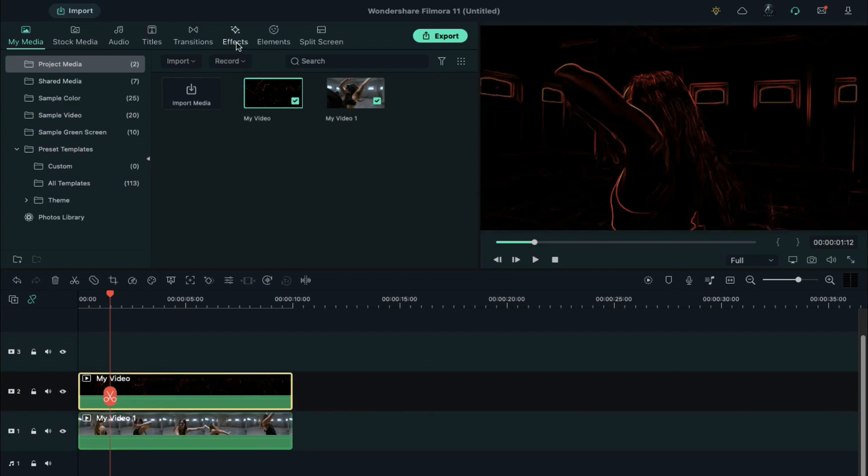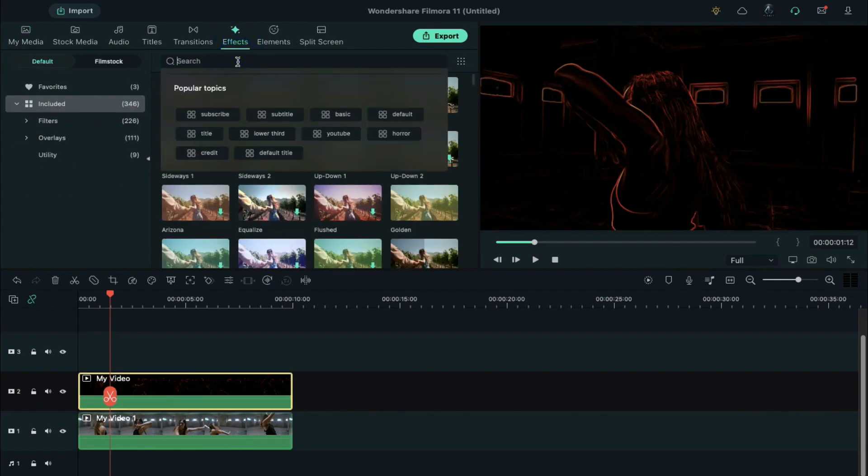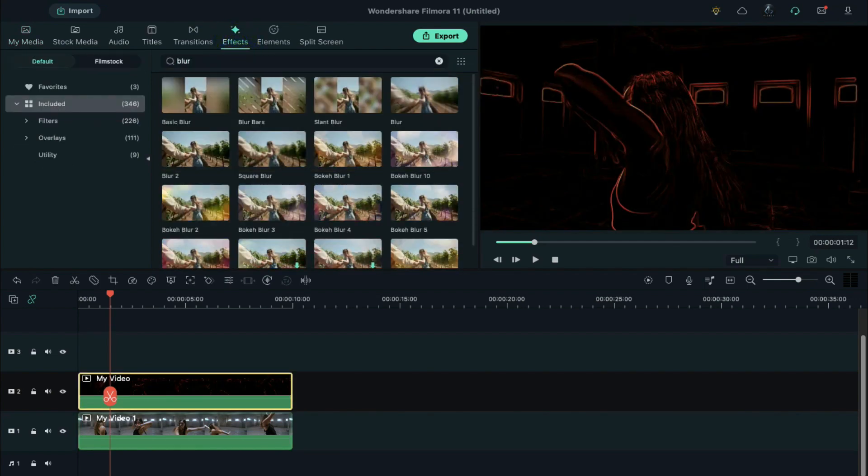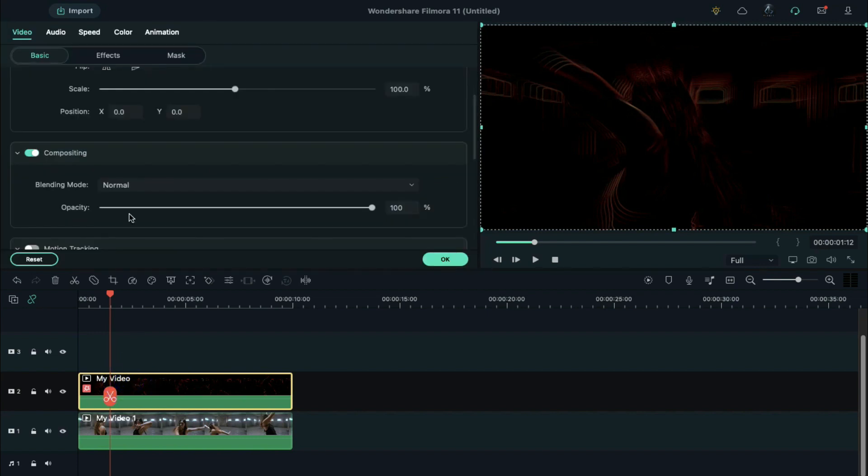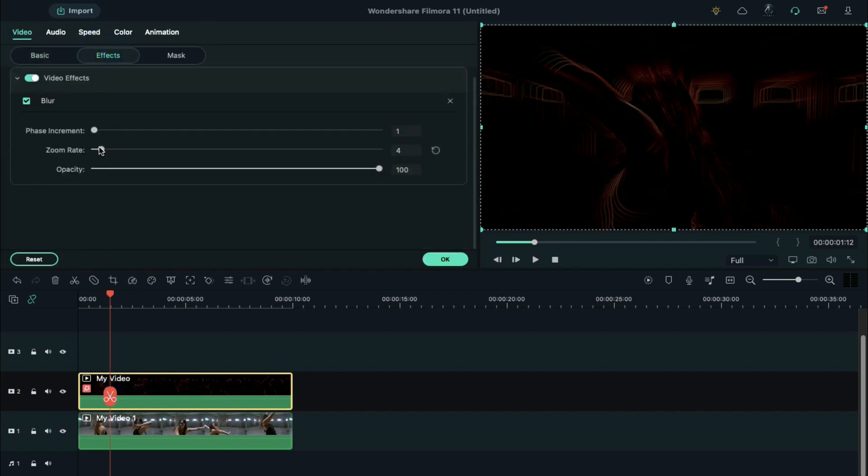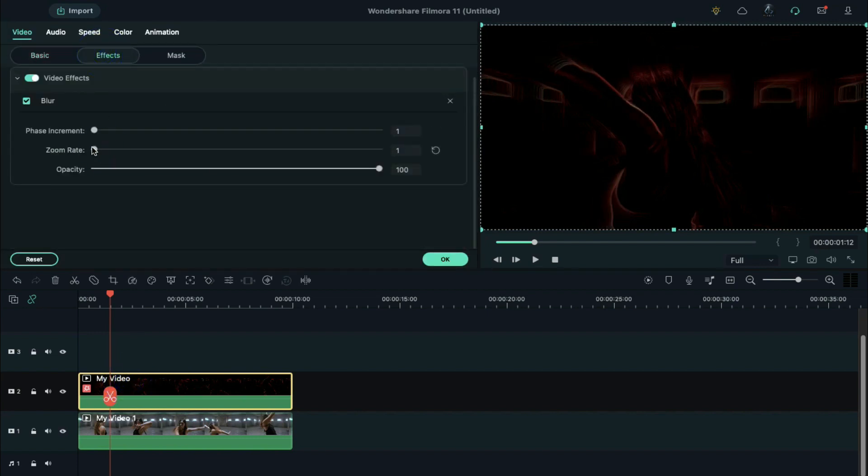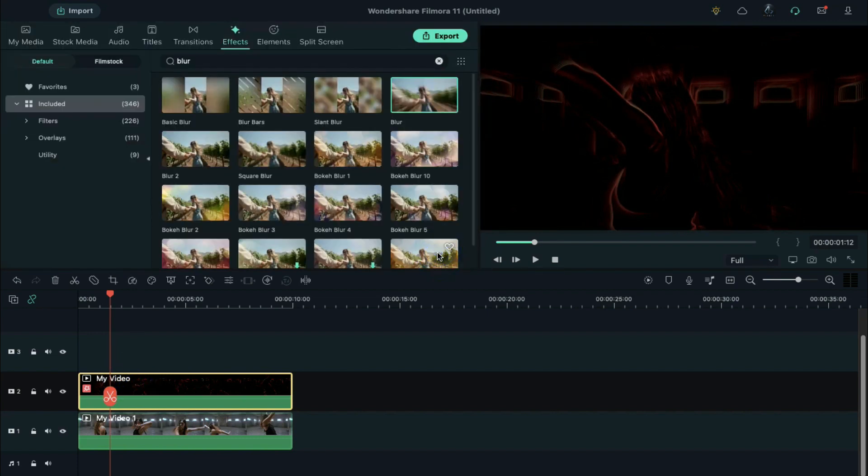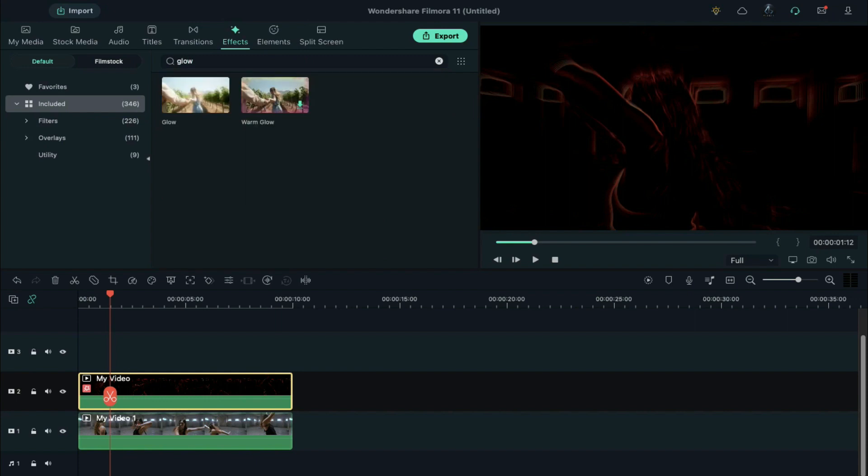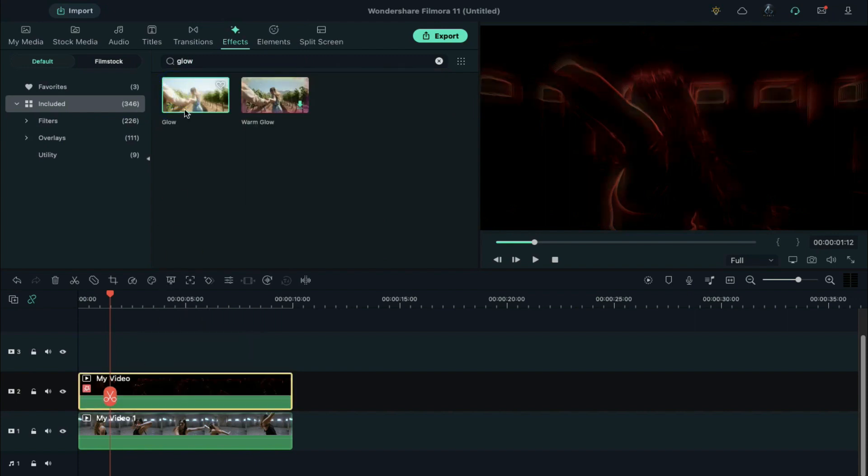Drag it on track 2. Search for blur and apply blur effect on clip of track 2. Under the setting panel, click on the effect and change the blur zoom rate to 1. Again, find glow effect and apply it on the same clip twice to amplify the effect.